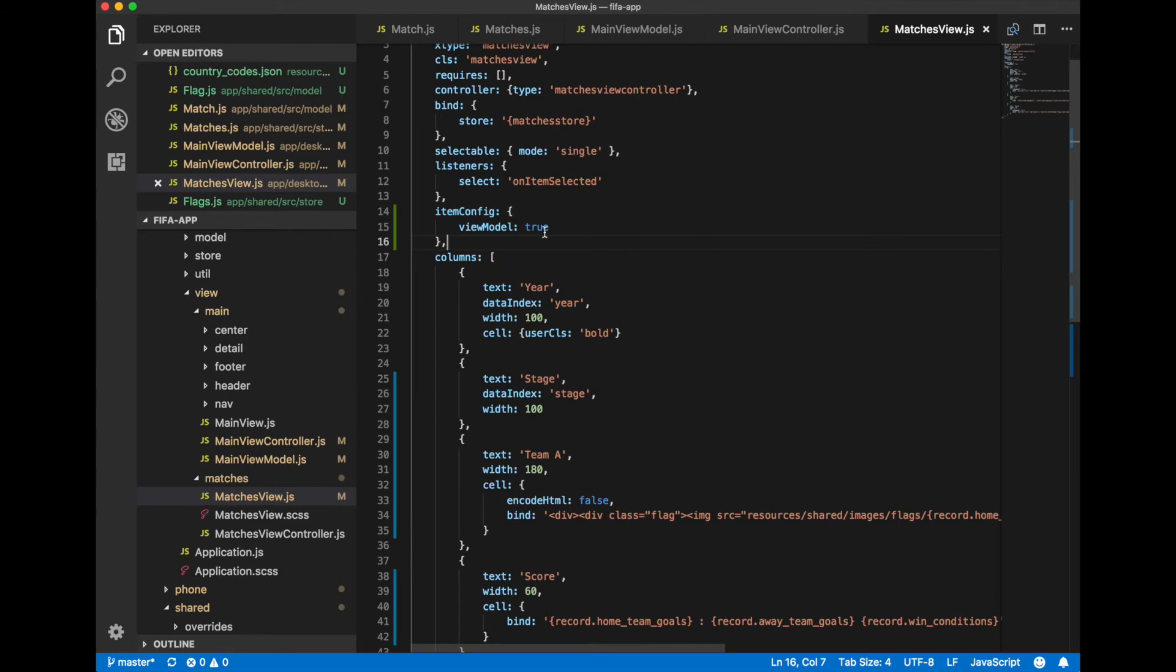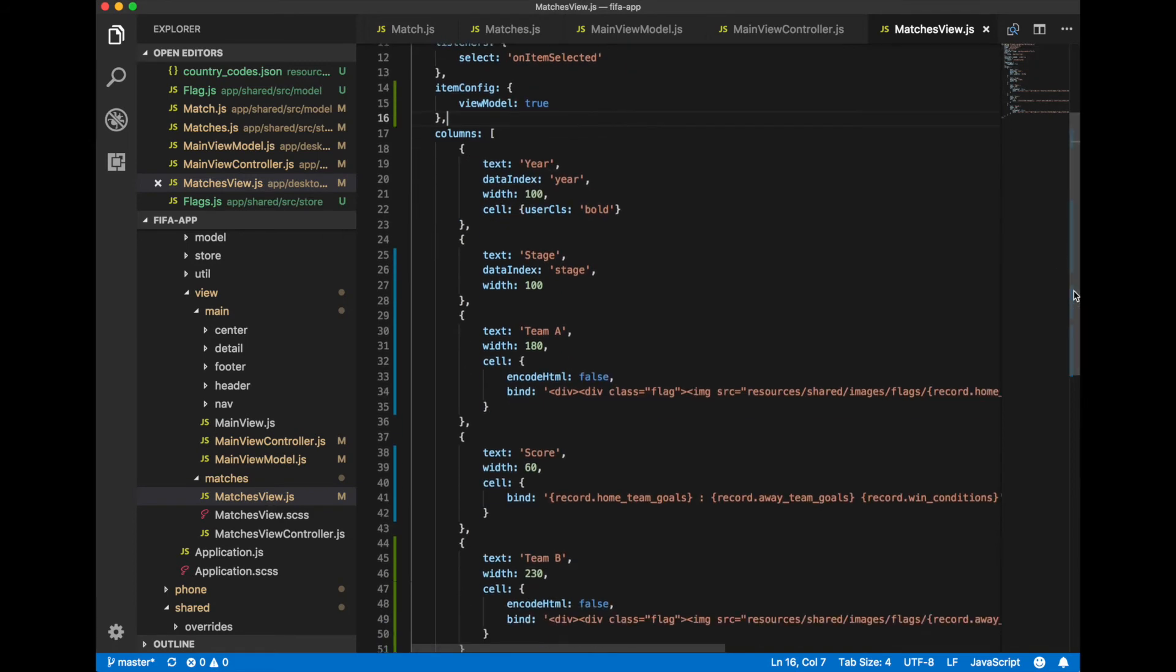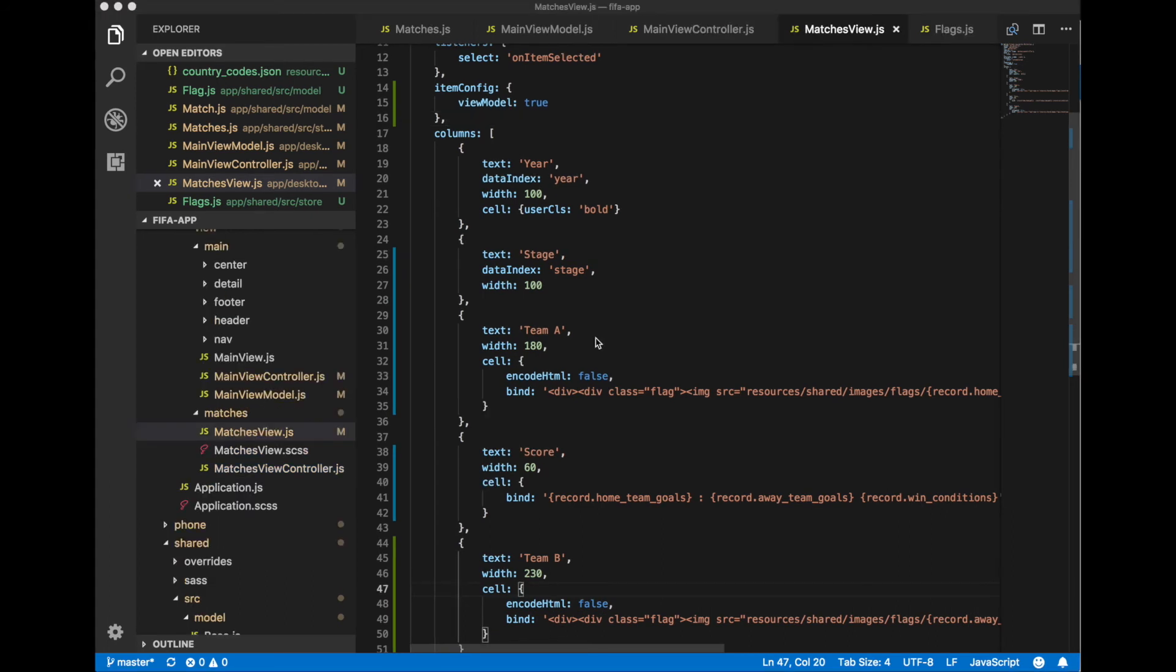It means that our record property, matches record in our case, will be sent into every row in a grid. And we are able to use record property in our bind descriptor.